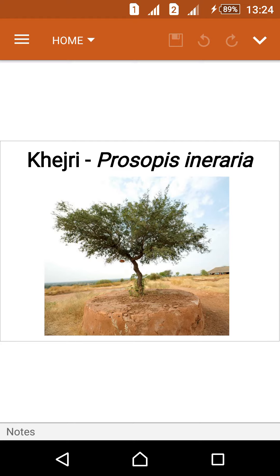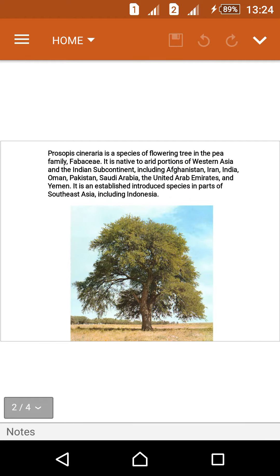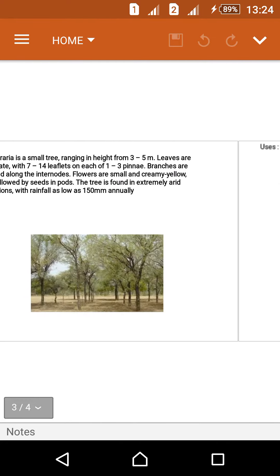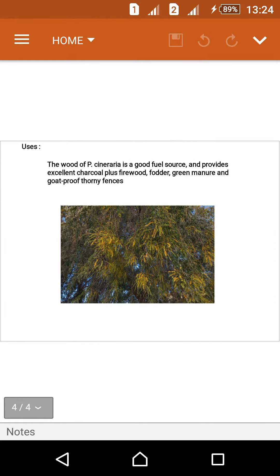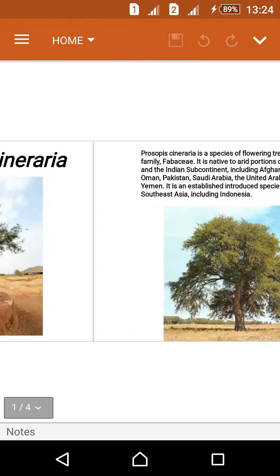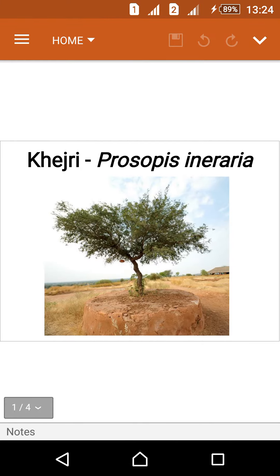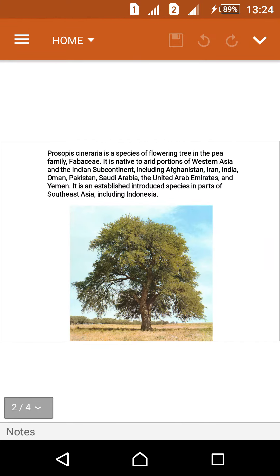The scientific name is Prosopis cineraria. These are the pictures of Prosopis cineraria. This is a very rare tree found in India, and also in Iran, Pakistan, Saudi Arabia, United Arab Emirates, Oman, and Afghanistan.